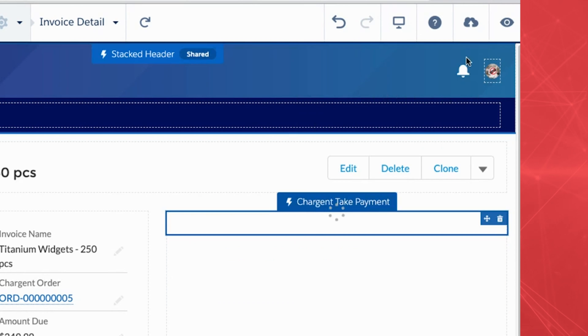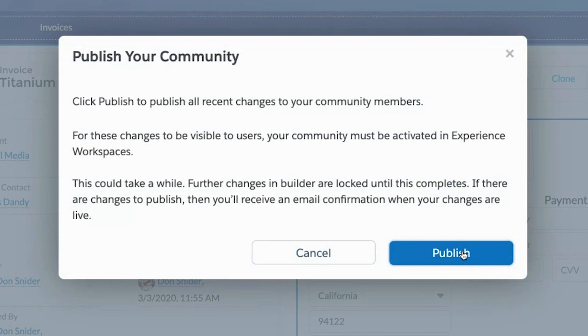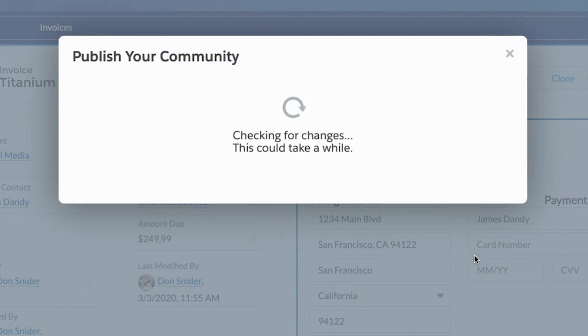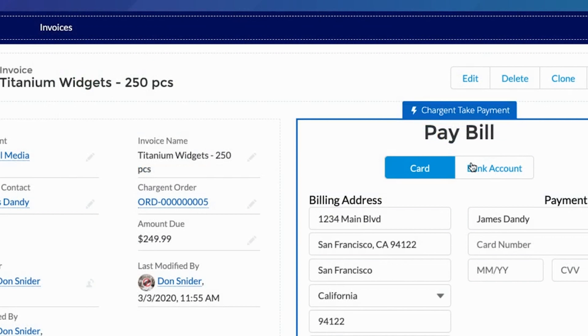Once complete, click the Publish button, confirm, then click Got It. And in just a couple of short minutes, you've added and configured the Chargent Take Payment component to your Salesforce community's page.